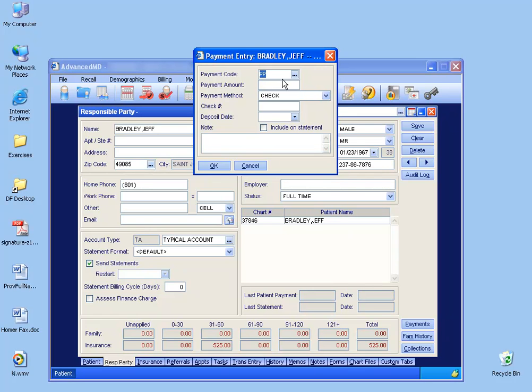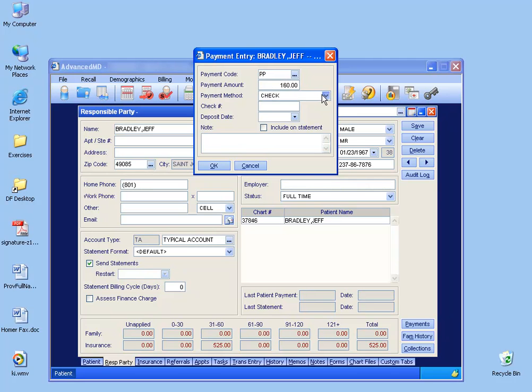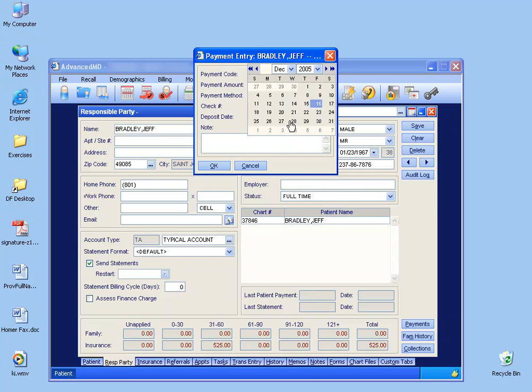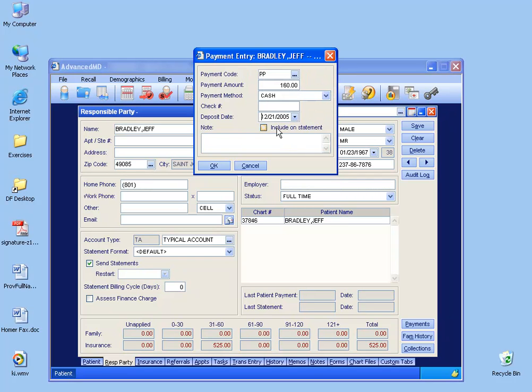There we have the PP code for Patient Payment. Type in the amount, check, cash, in any case. If it's check, you type the check number there, deposit date, any information that you want to include on the statement, type it there, and when you're done, click OK.